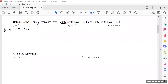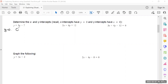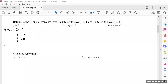I see a couple of nods, I see some shaking heads. This is going to be a new technique for some of you. I'm going to make the y-value a zero because I'm looking for the x-intercept: zero equals 3x minus 7. Let's do some algebra — add seven to both sides, and then divide by three to get x all alone. Seven over three. So my x-intercept is when x is seven over three, my y-value is zero.